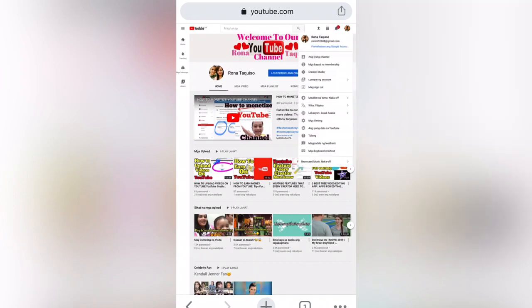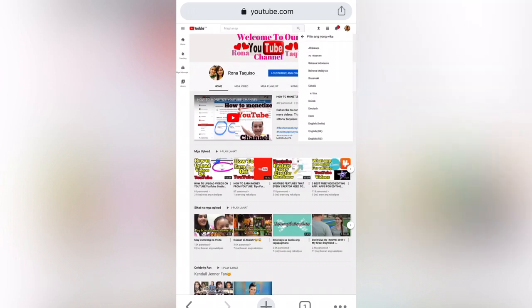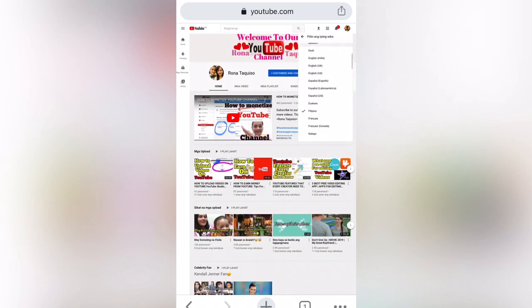If you have channel translation, just click the profile photo app and then change your language. I changed it to Filipino to make my cover photo, and now I will go back to English language again.